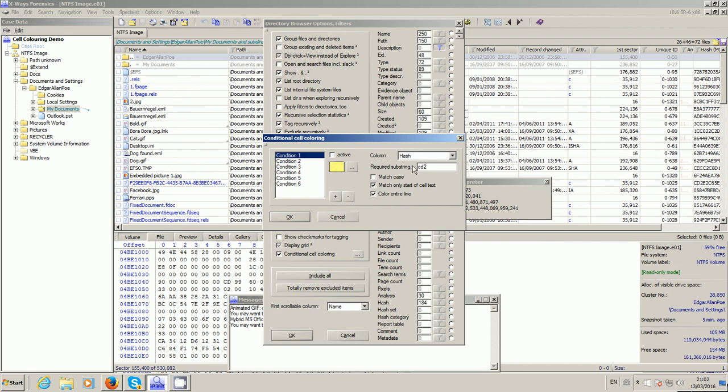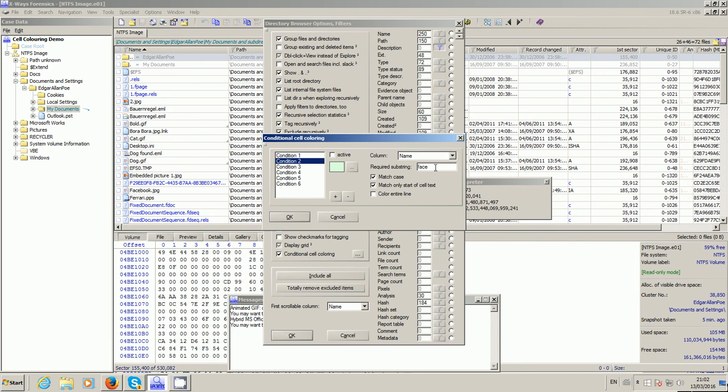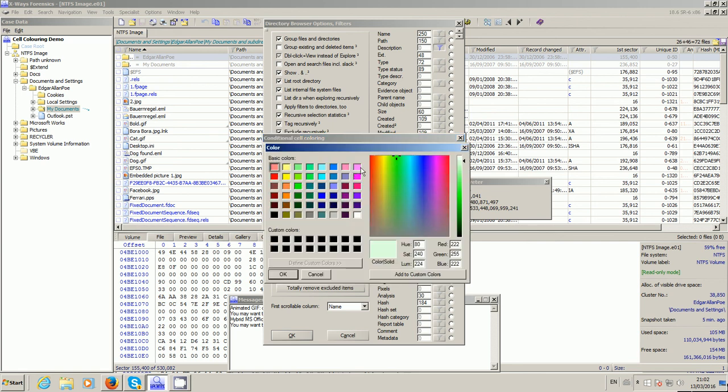So that's condition one. For condition two, let's see, there's Facebook down there, so let's just start with 'face' like that. Not make it case sensitive, and we'll color the entire line. We'll activate that. We'll make that color - you choose the colors up there obviously - so let's go with that for the sake of argument.